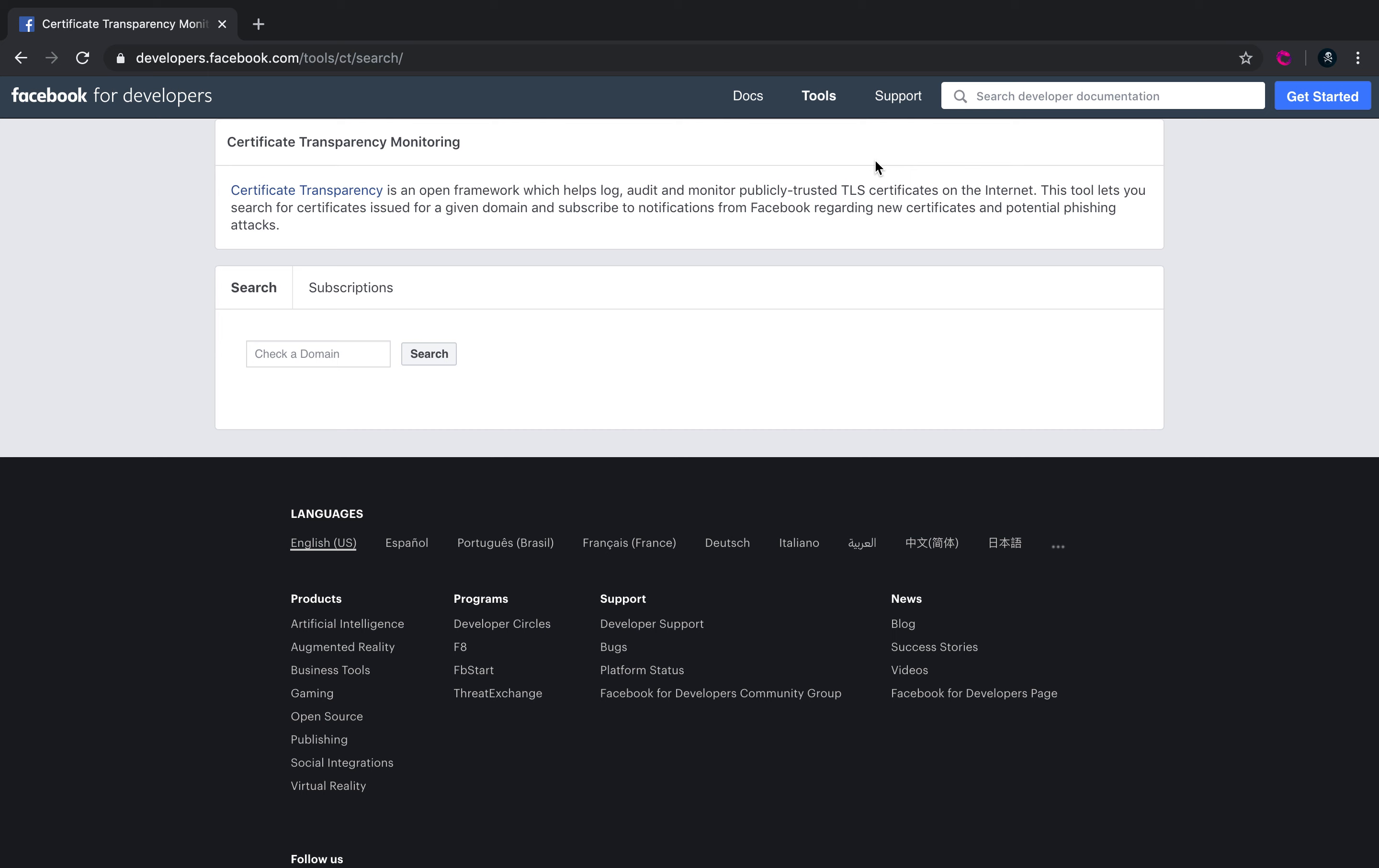Interestingly, Facebook also provides you a search for certificate transparency logs. Certificate transparency logs are basically the logs that are published by the certificate authority, or also referred to as CA, in public logs. These are basically the certificates that have been issued by the certificate authority for various domains.